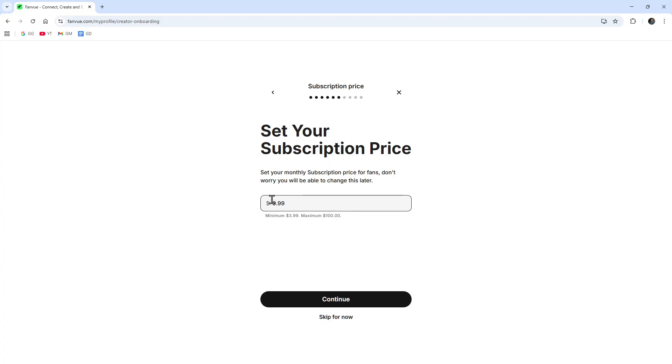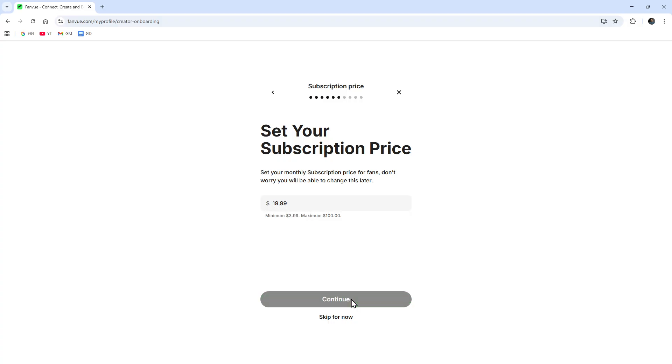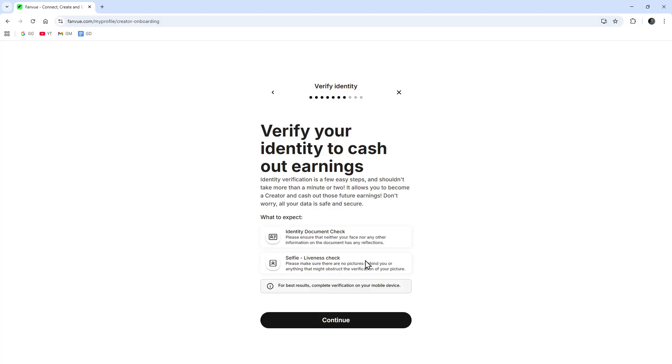Now create your handle, so click continue again. Now you can set your subscription price. Minimum is $3.99 to $100. I want to do $19.99. Verify your identity to cash out earnings. We need to verify your identity to get your earnings.